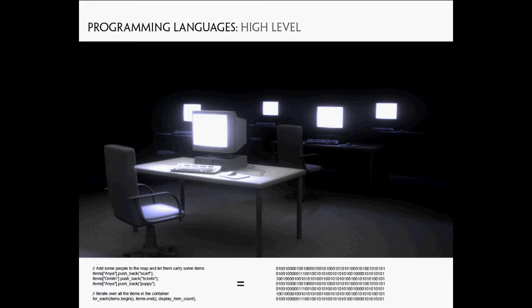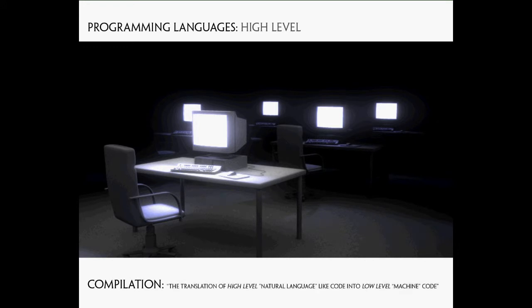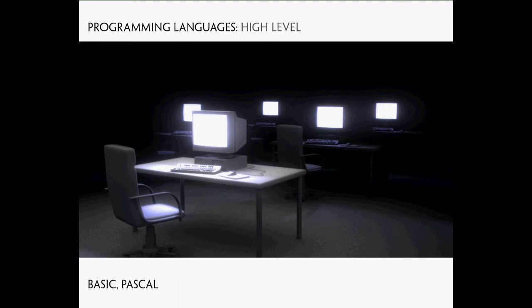The process of this translation is called compilation or compiling. So we create a high-level source code that we can understand, then compile it into a form that the computer understands. BASIC, PASCAL, C or C++ are examples of such high-level languages. For now, what we have been talking about was how to program, how to command the computer itself.